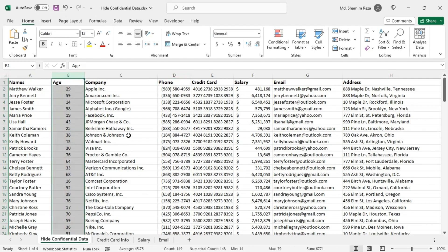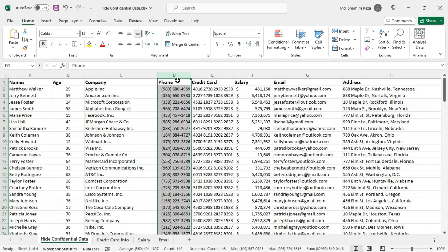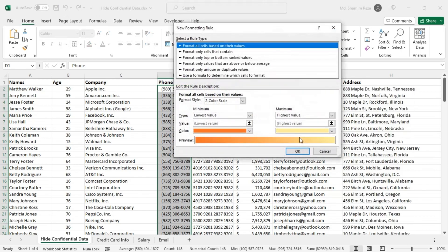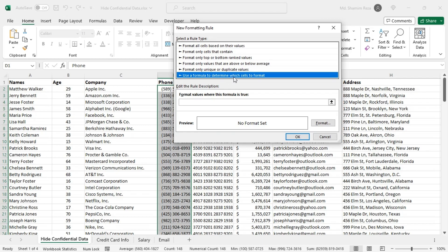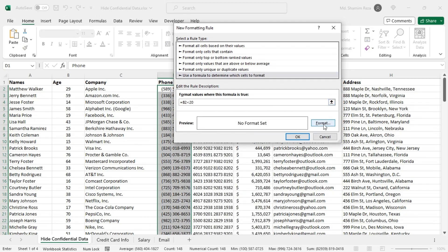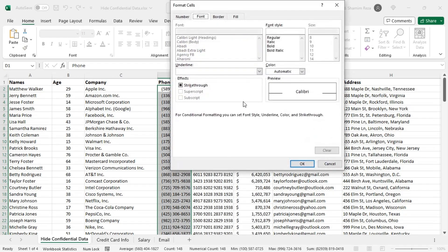To do that, first select the phone numbers then from the home tab go to conditional formatting, new rule, and then for the rule type select use a formula to determine which cells to format. Then in the formula box type this formula: equal to B2 less than 20. Then click on the format button and use any font style or any font color you want.